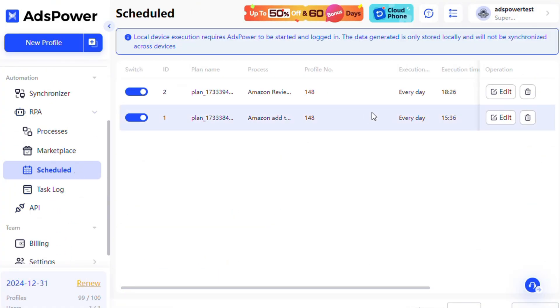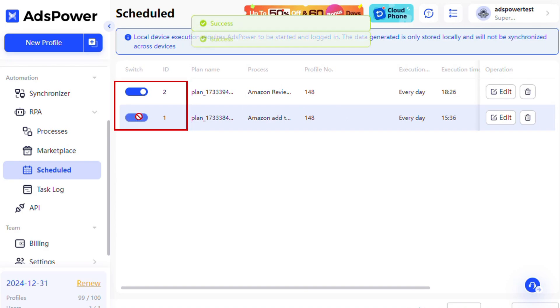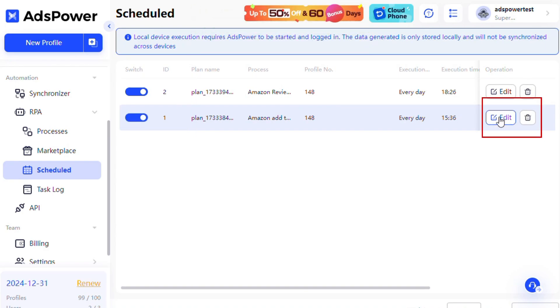In the Scheduled section, you can easily turn scheduled tasks on or off, edit them, or delete them.